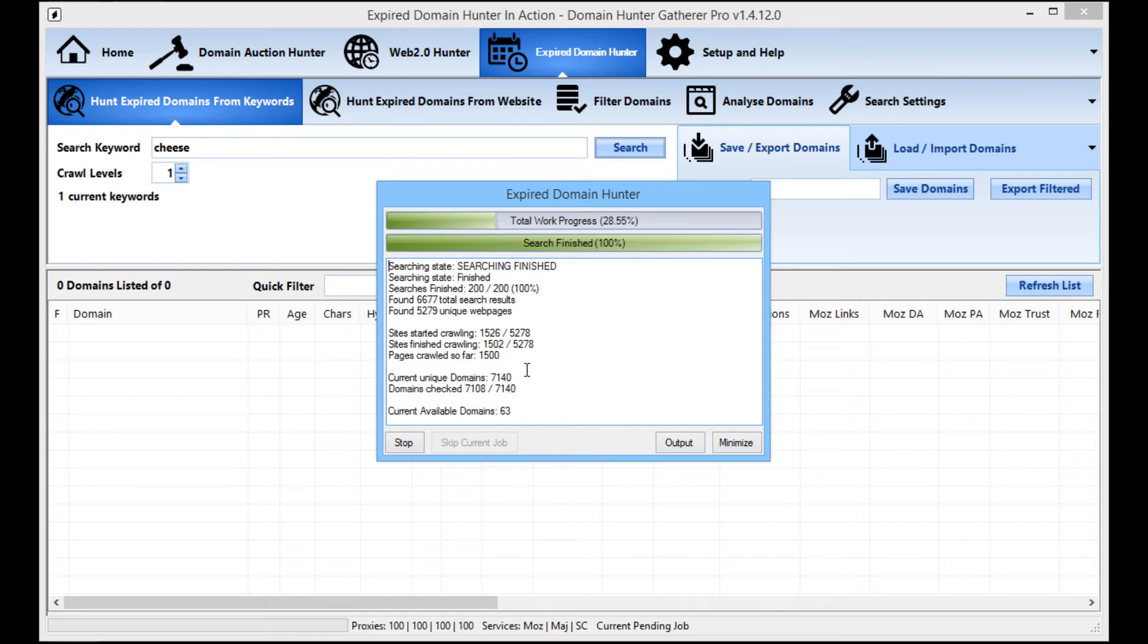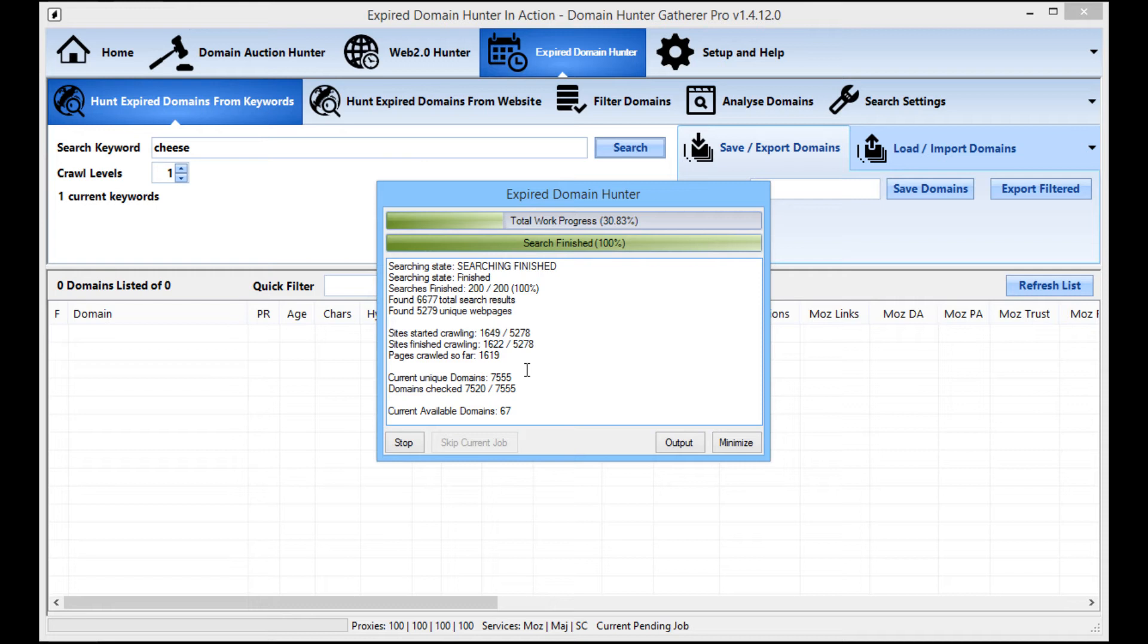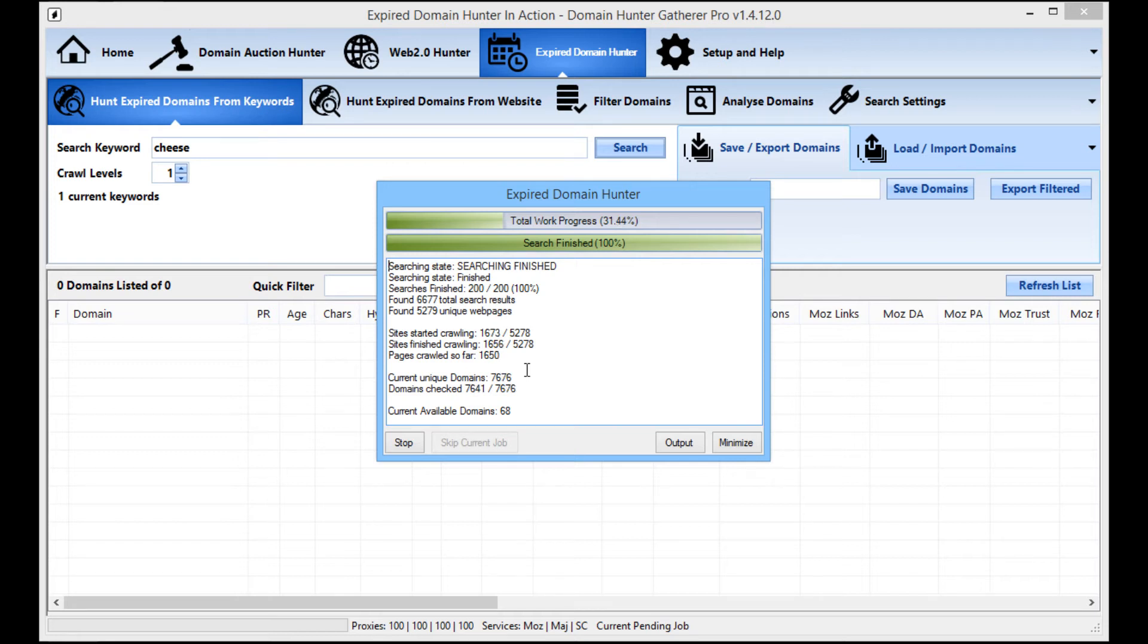At a minimum I'd say 10 proxies will do you well but if you can afford more, generally more is better. After about 50 or so proxies you start to get into the point of diminishing returns. So if you've got 100 proxies, great, use them. But if you are on a bit of a budget then 10 proxies will do you fine.